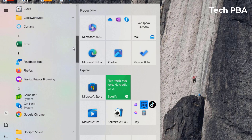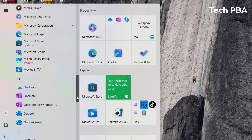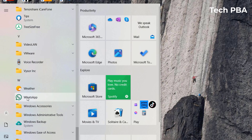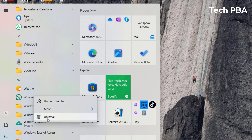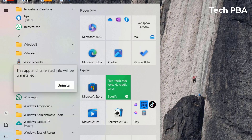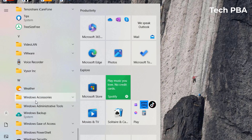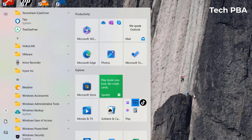Facebook is now uninstalled from this PC. We can do the same for WhatsApp — I'll right-click on it, select the Uninstall option, then select Uninstall again, and the application should also be uninstalled. It is gone from this PC.